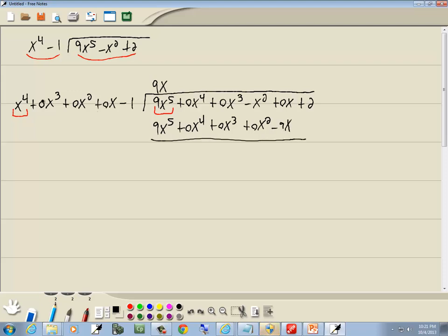By putting even what's out in front in standard form and putting zero placeholders for missing powers, it always ensures the like terms are always lined up in the same columns — the x to the 5th, the x to the 4th, the x to the 3rd, and so on.